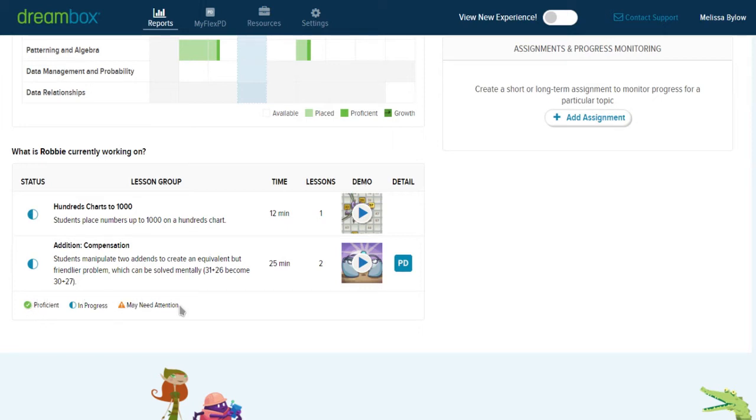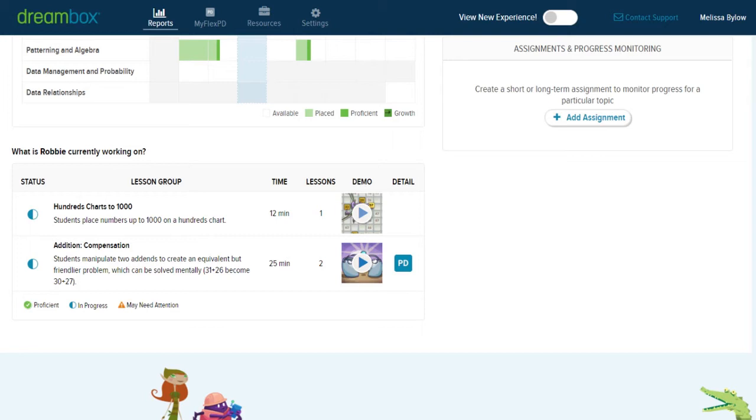If there was a significant problem with one of the tasks, it would have got the orange warning sign. You can have a quick look at what the lesson's all about by clicking the demo button, and a new window will pop up and it will allow you to play through the task without affecting Robbie's data.